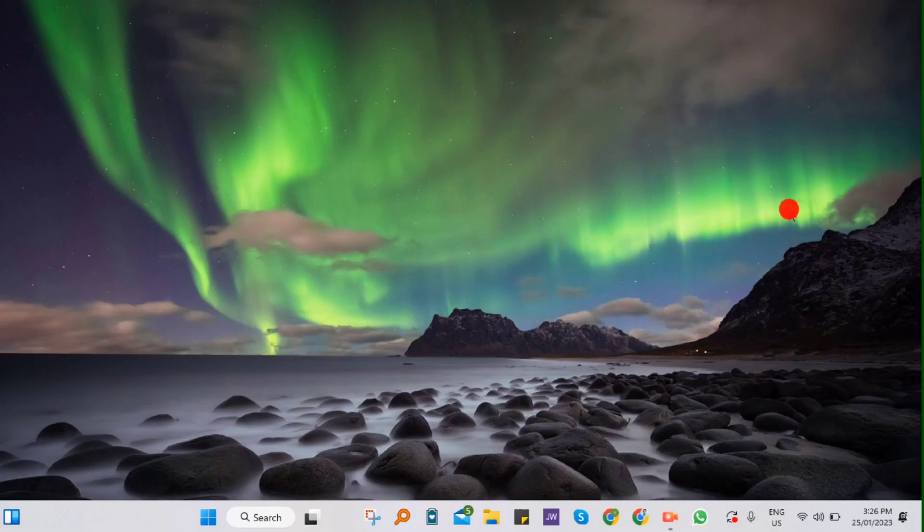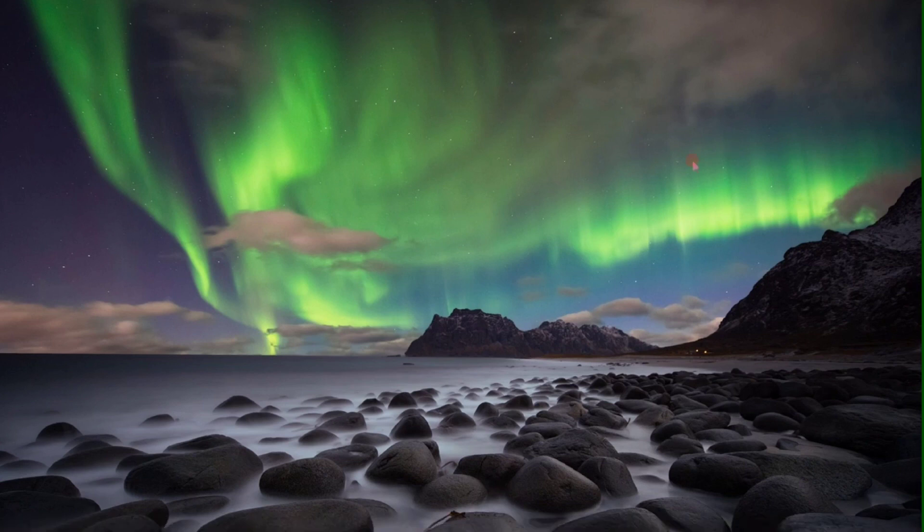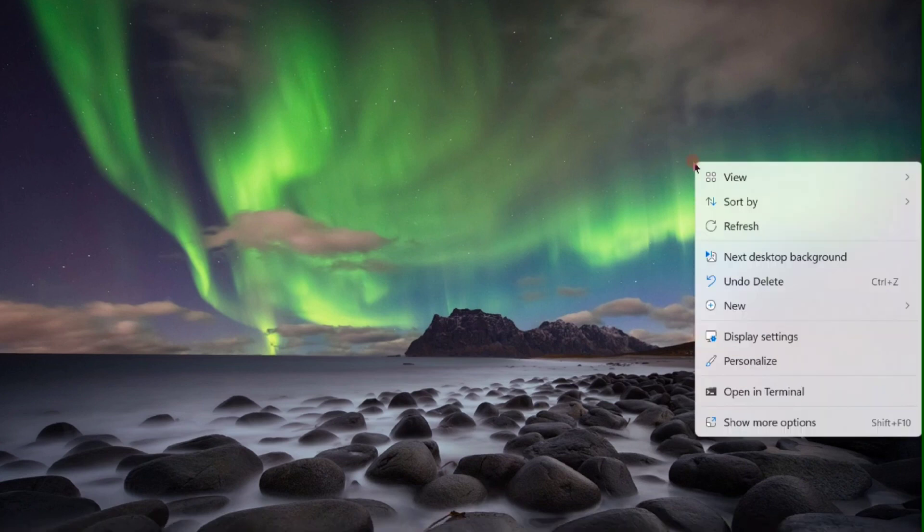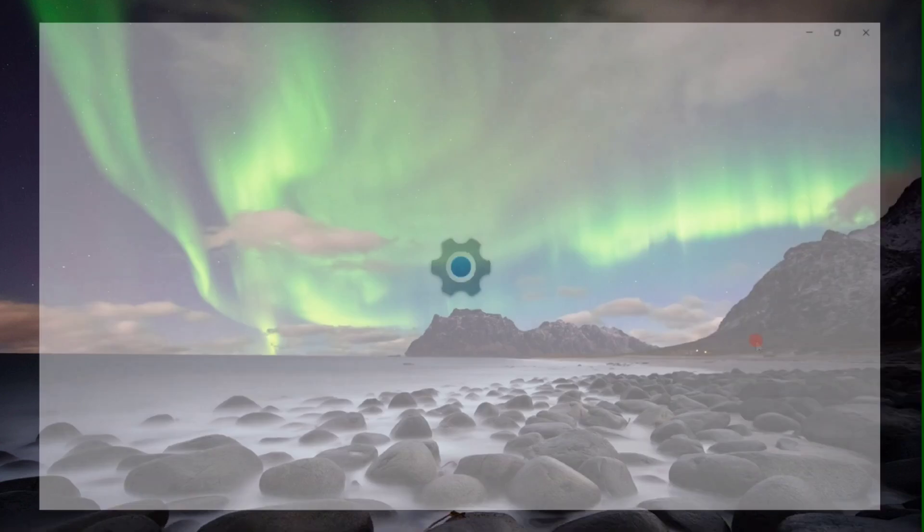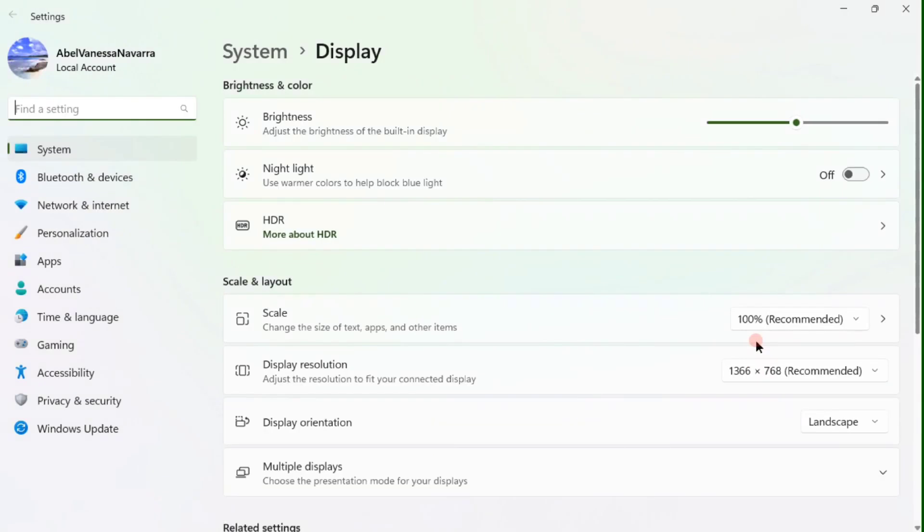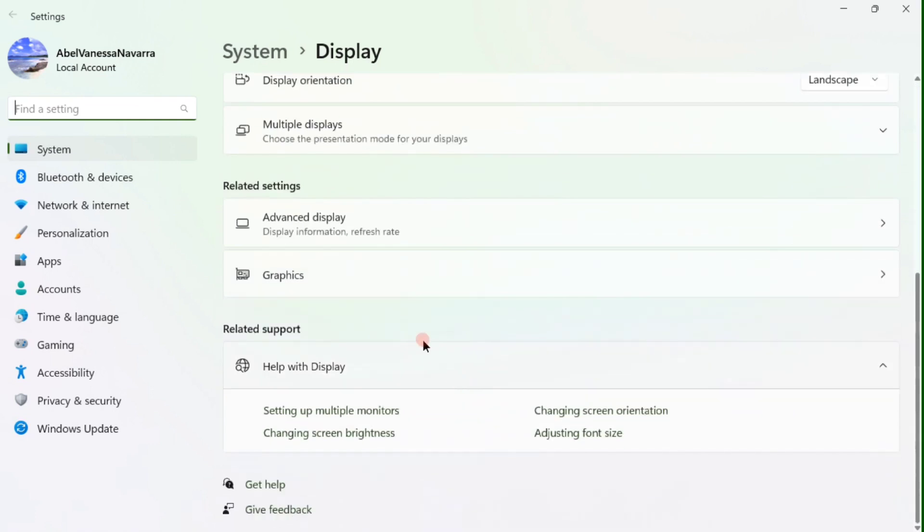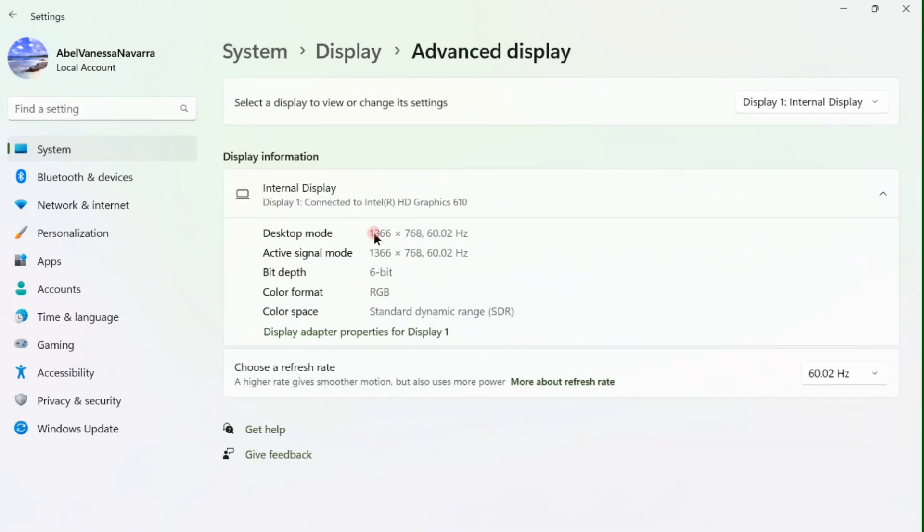Now to check your refresh rate, right click your desktop and select display settings. Scroll down, click on advanced display to show the refresh rate.